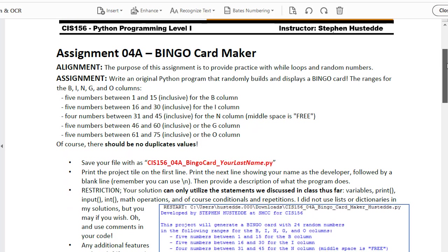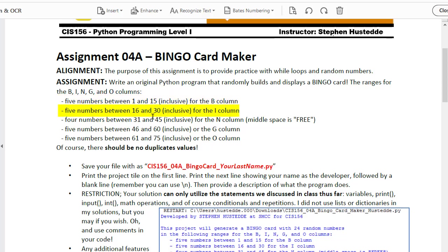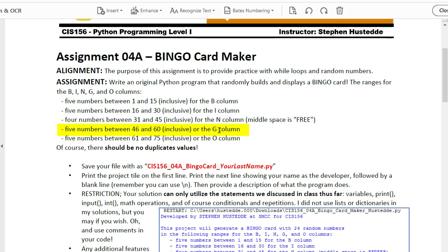The project is to create a bingo card with five columns labeled B-I-N-G-O. The B column has numbers 1 through 15 randomly generated. The I column has random numbers between 16 and 30. N is 31 to 45 with the middle space marked as free, so you're only generating four numbers. 46 through 60 in the G column, 61 through 75 in the O column are the ranges.